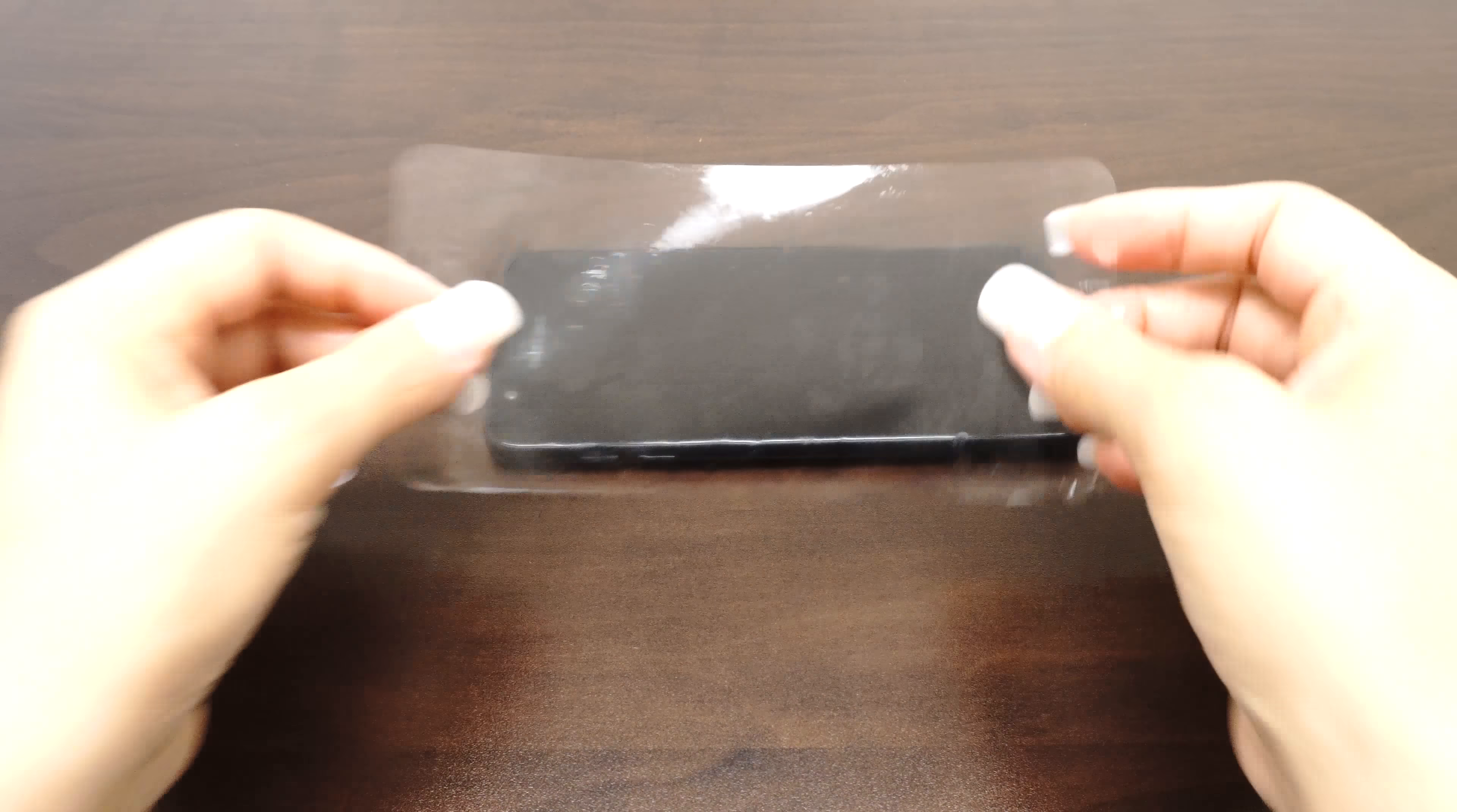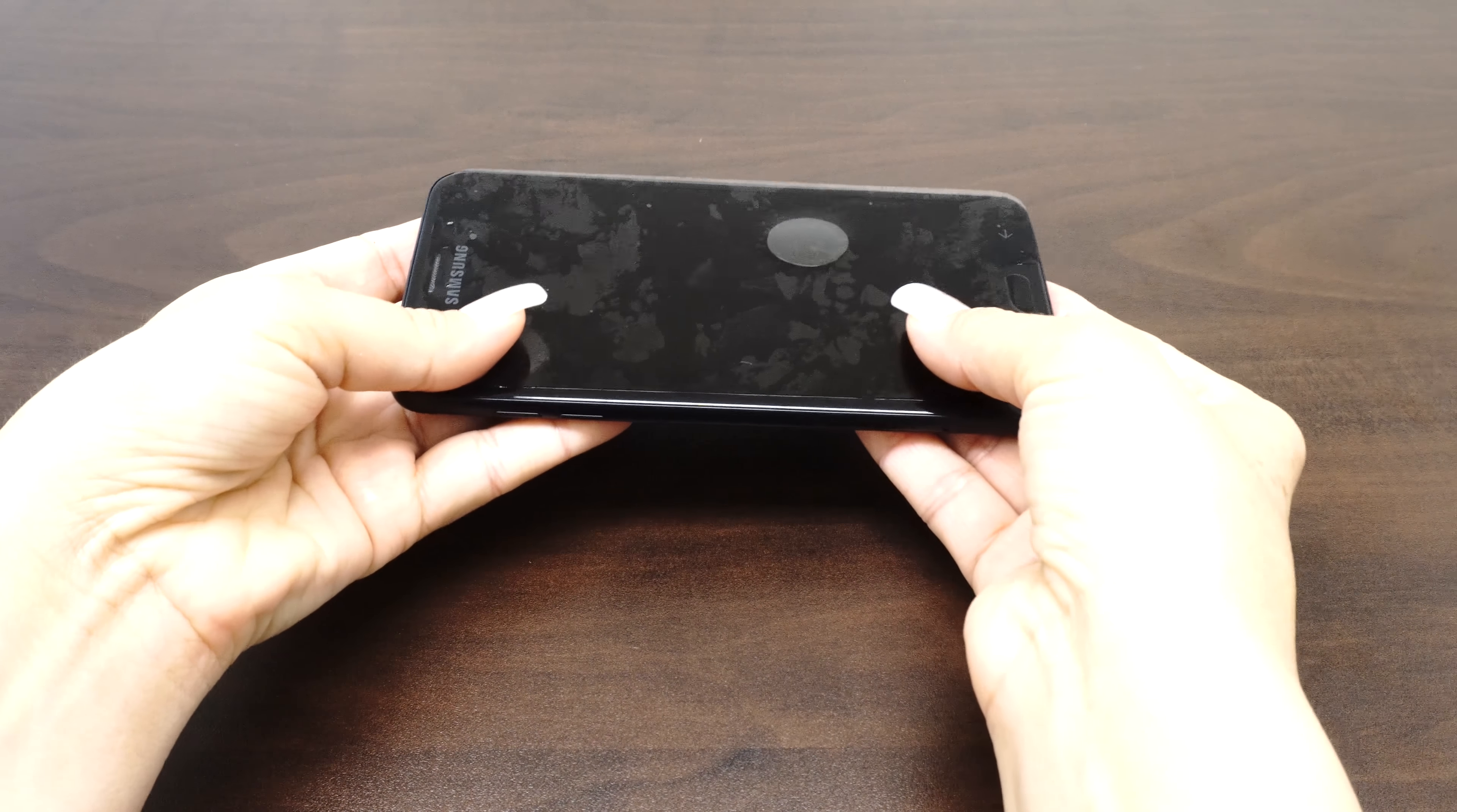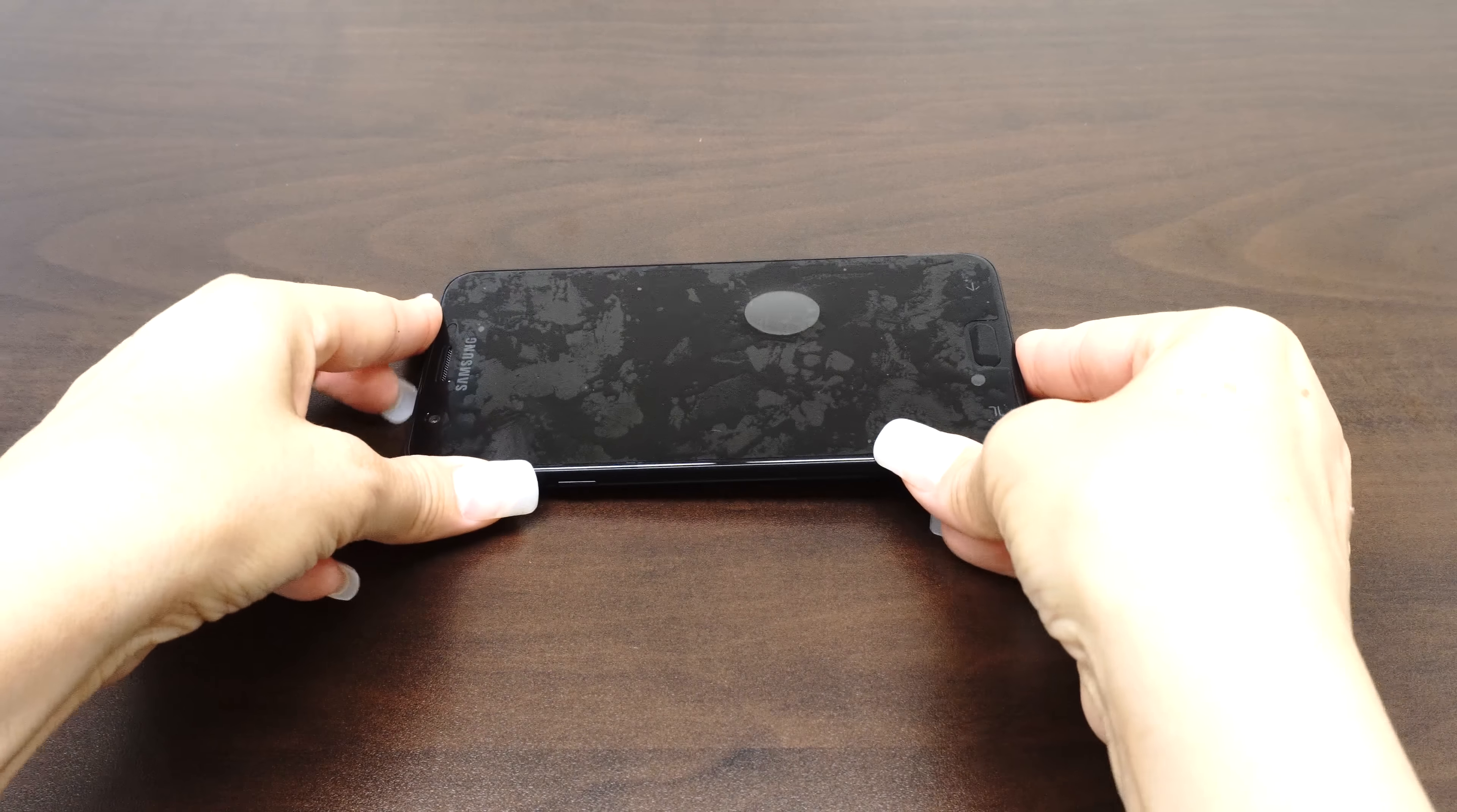Carefully place your IQ Shield on your device's screen. The installation solution acts as a lubricant that allows your screen protector to move around with ease. If the screen does not move easily, carefully peel it off and apply more solution.